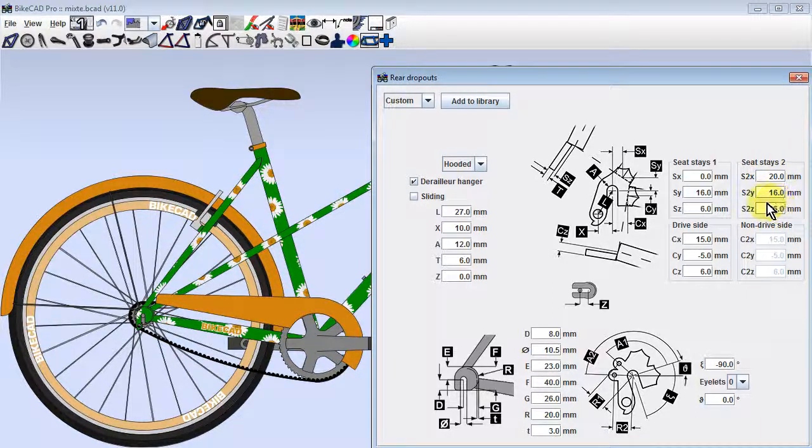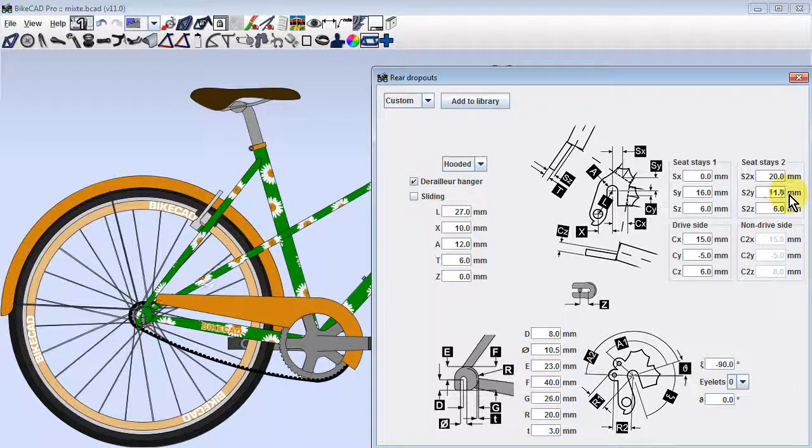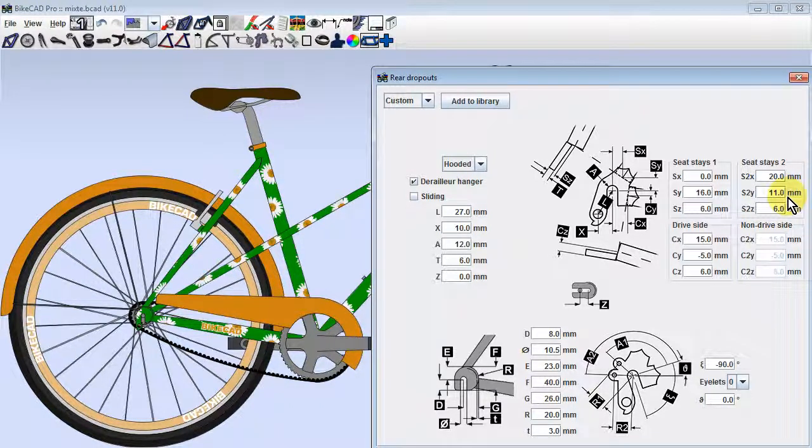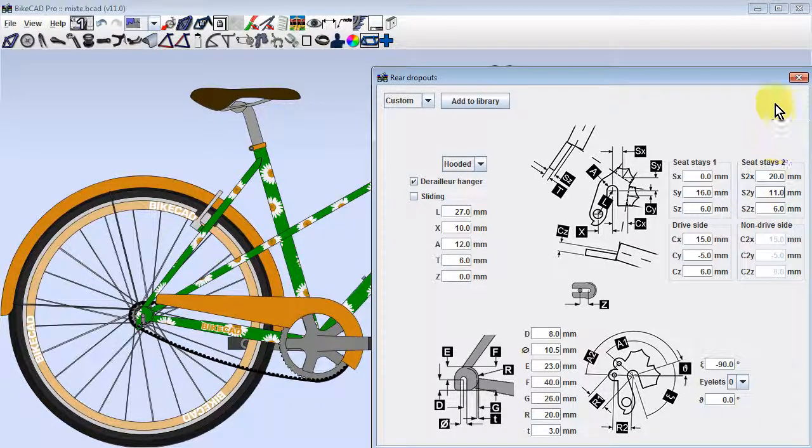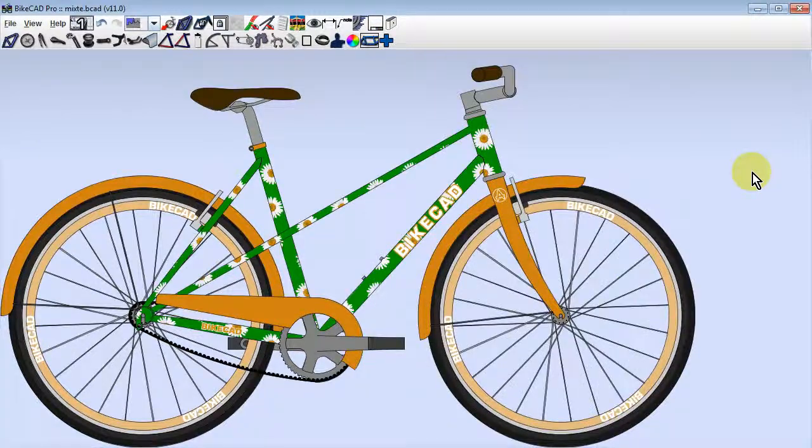We'll change the S2X value to 20mm and the S2Y value to 11mm. And now we have a mixtie.